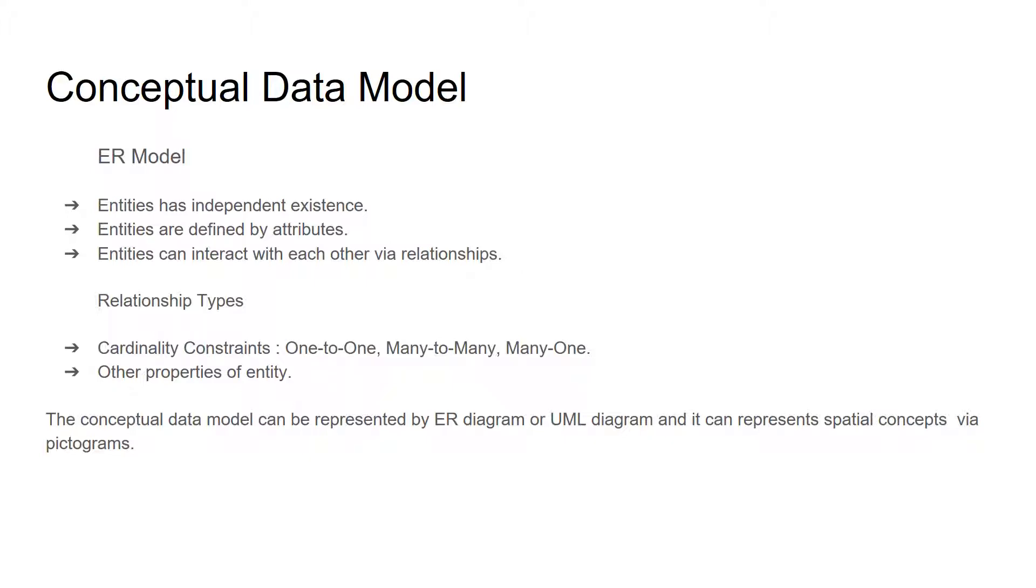There are two types of relationships. First is cardinality constraint which can be subdivided into three types like one-to-one, many-to-many, and many-to-one. Other relationship types are based on properties of entities.